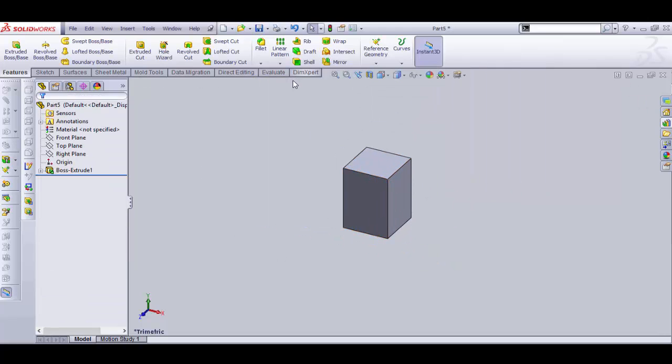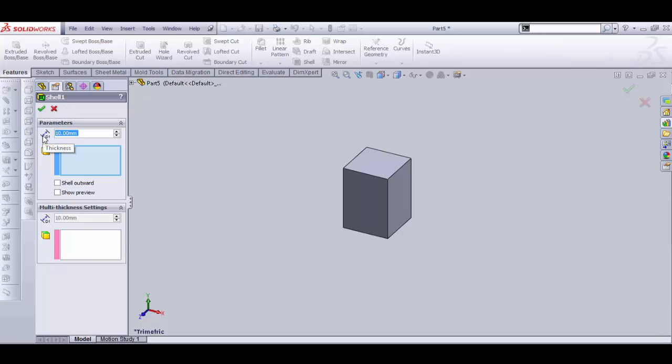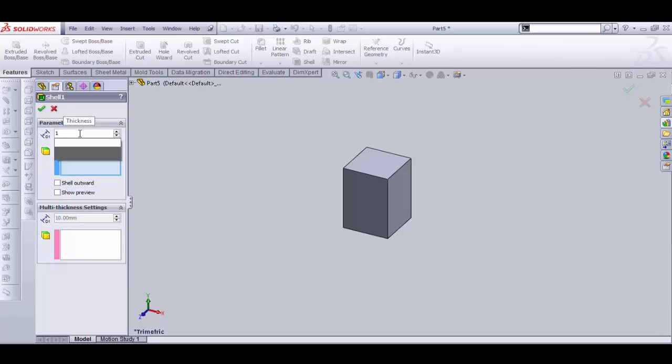OK, select Shell. First option in these parameters is dimension thickness, OK, let's take 15 mm, OK.